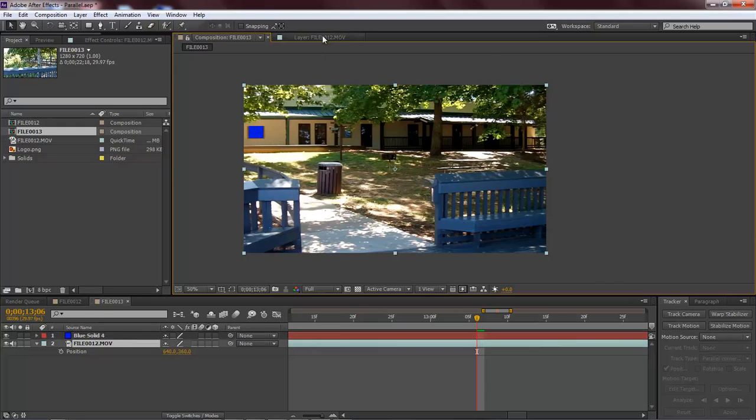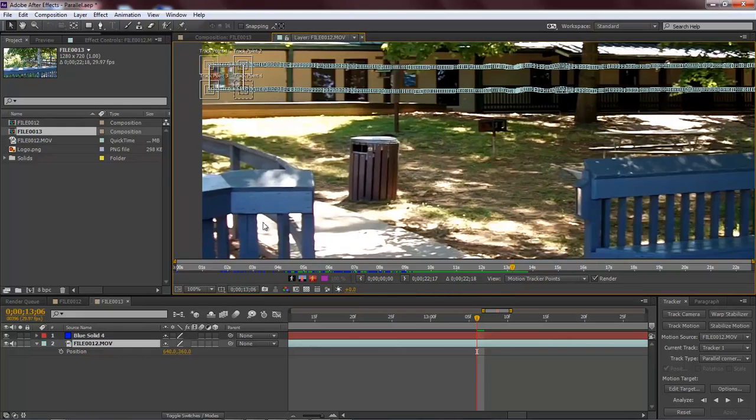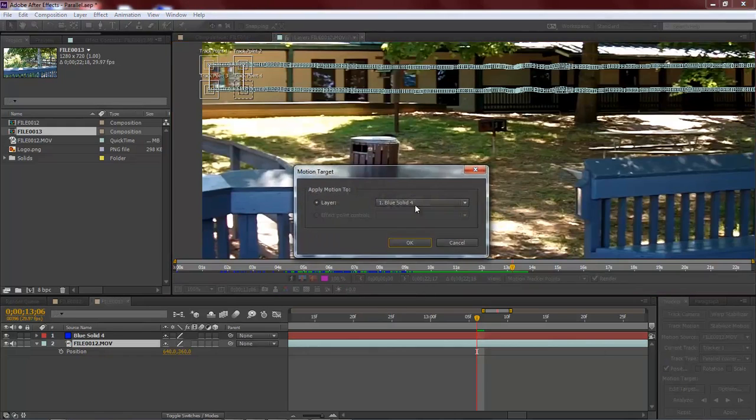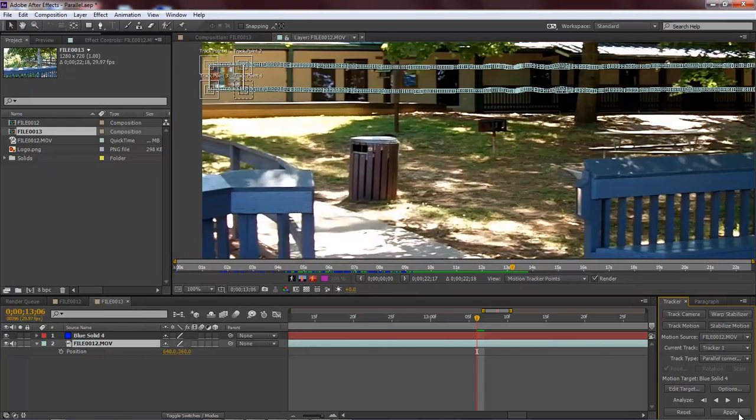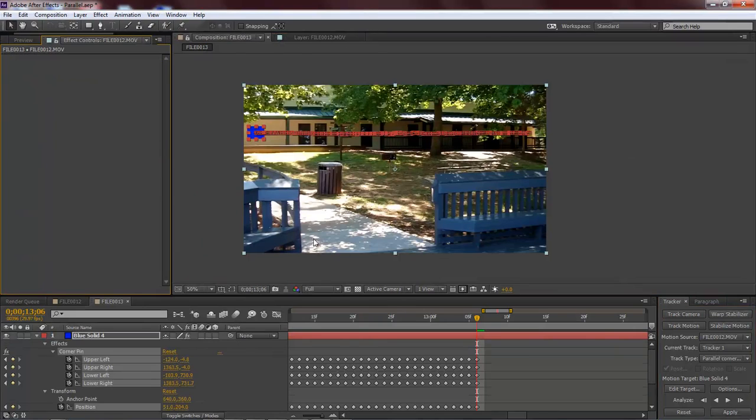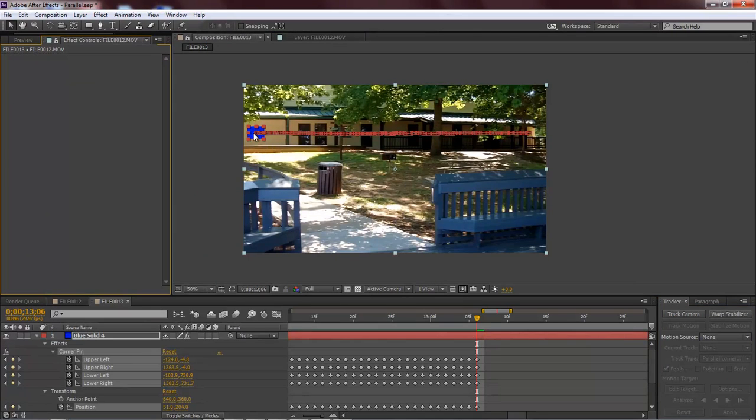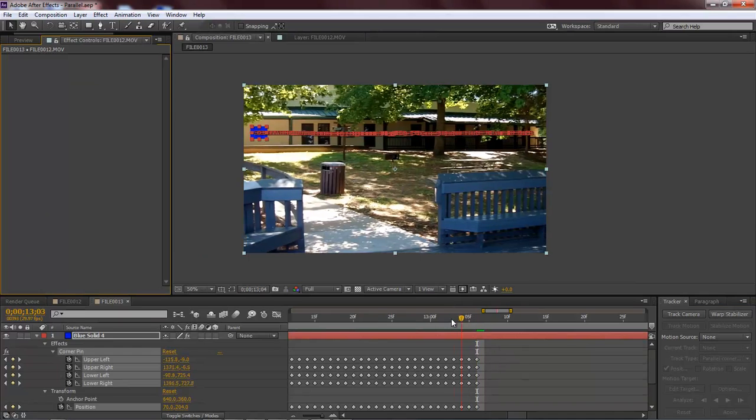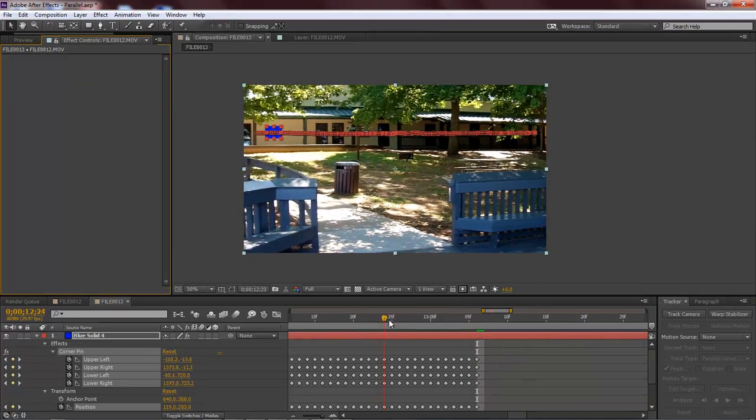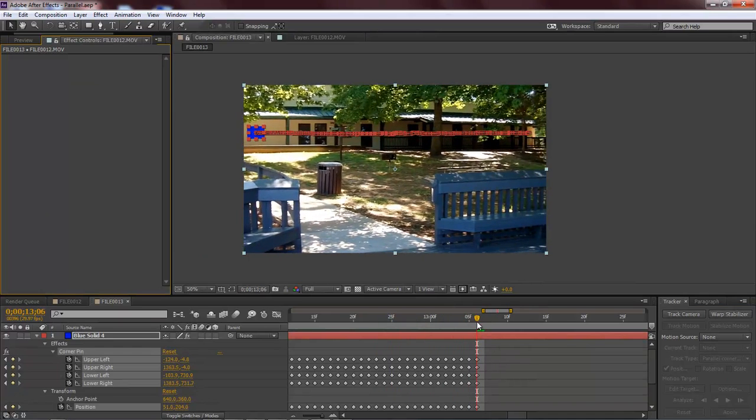So now let's come back over here, and we're going to come over here to edit target. And we're going to choose blue solid 4. Click OK and then click apply. And there you go. It has applied our blue solid so that now it will track.